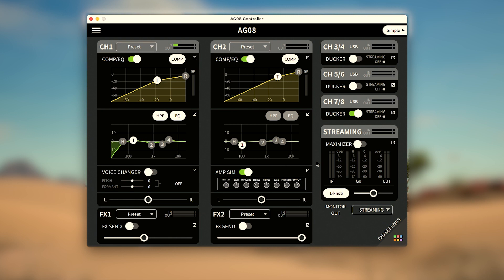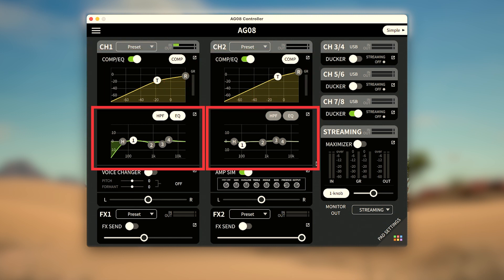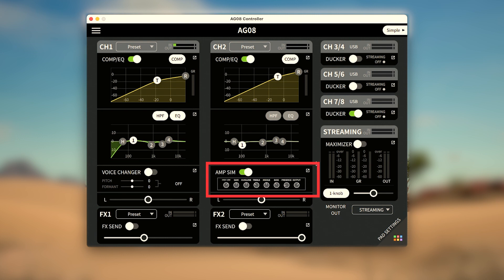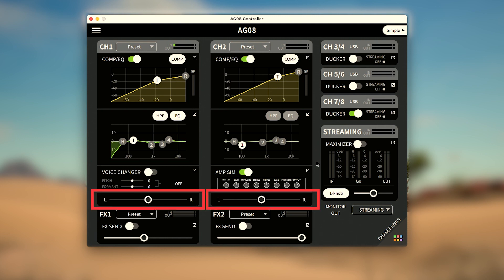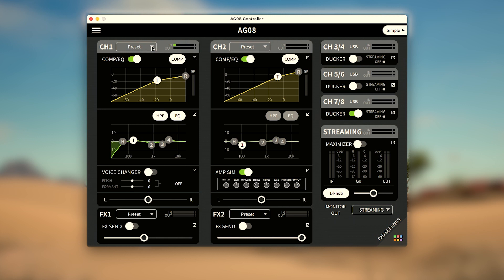Channels 1 and 2 allow you to individually control the compressor, equalizer, voice changer or amp simulator, panning, and FX. The preset dropdown at the top of each channel can provide a good starting point for many users and will control some or all of the parameters for each channel.